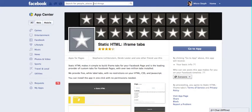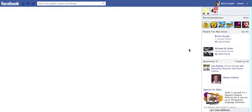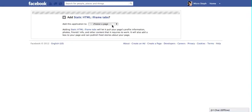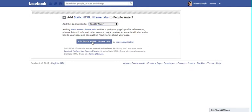Basically you click on it and then you select Go to App, and you're going to follow the directions. I'm going to walk you through it. So you select Add Static HTML to a page, and then in this case I'm going to select PeopleWater, and you have to click again — Add Static HTML.